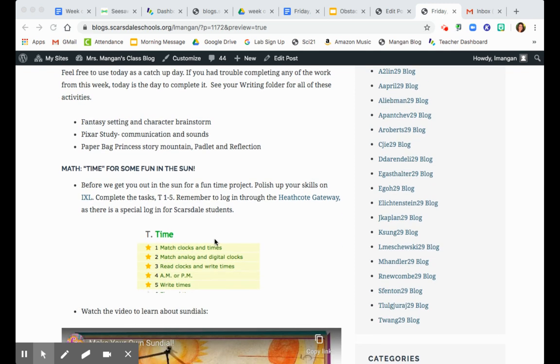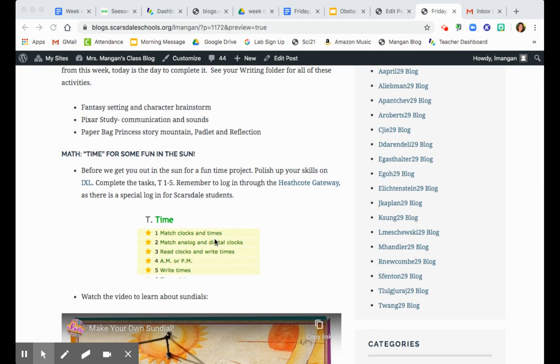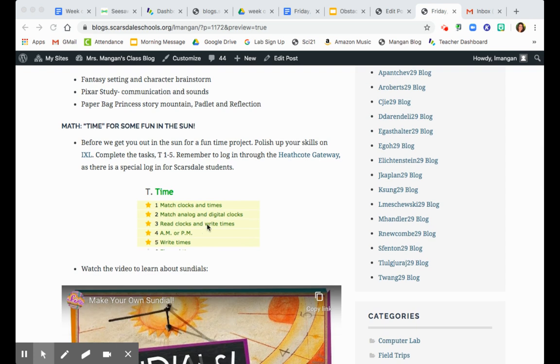So for math, we're going to start off with IXL. Remember to click on this specific link or go through the Heathcote Gateway as it is a different login than the regular IXL to the rest of the world. It's a specific Scarsdale Schools login.